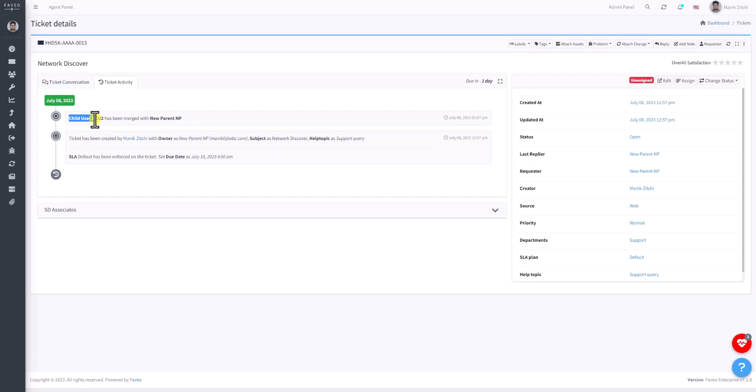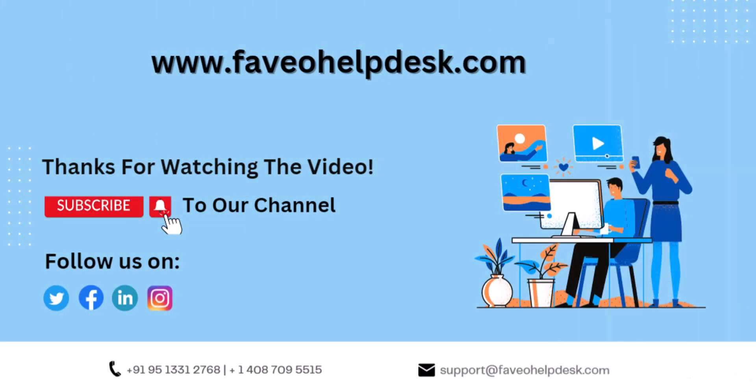Thank you so much for watching this video. If you have any query related to this video, please let us know in the comment section. We'll be happy to answer.